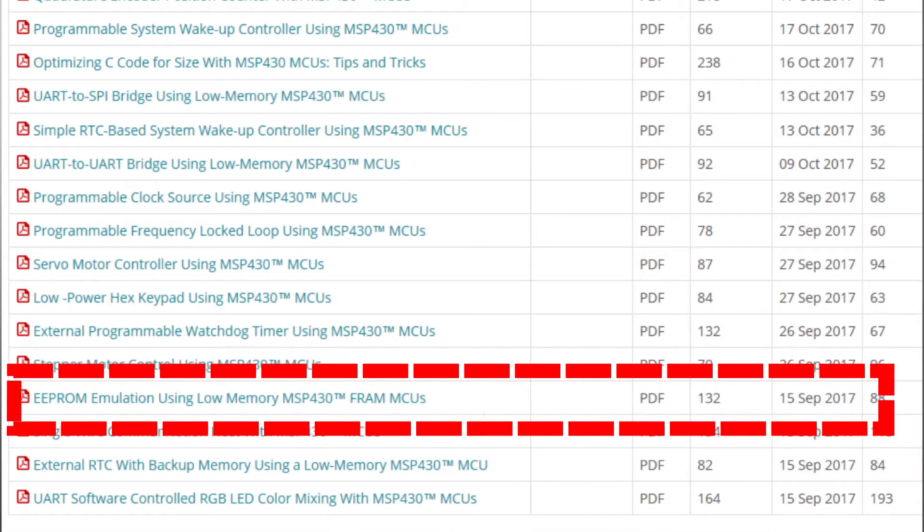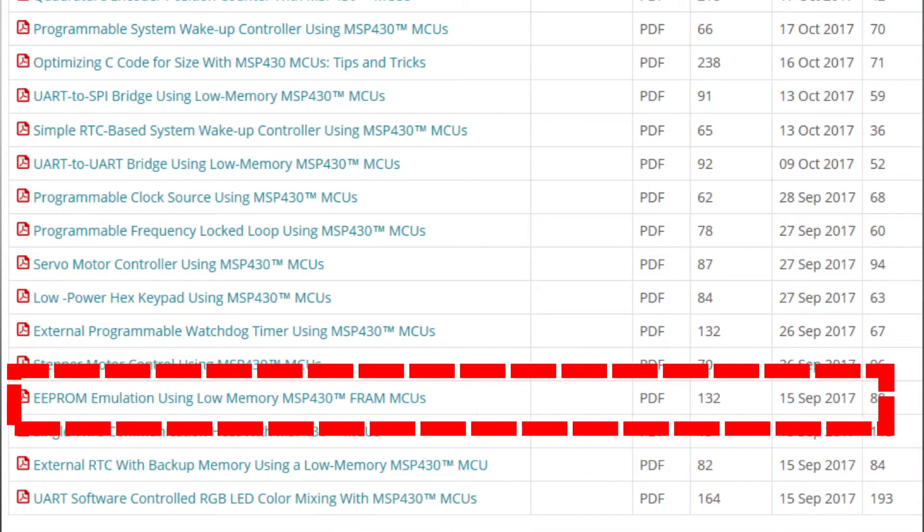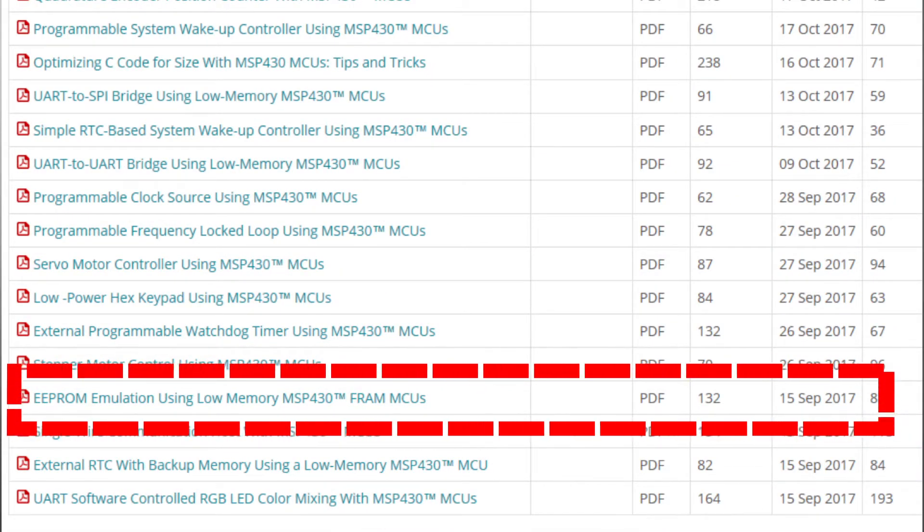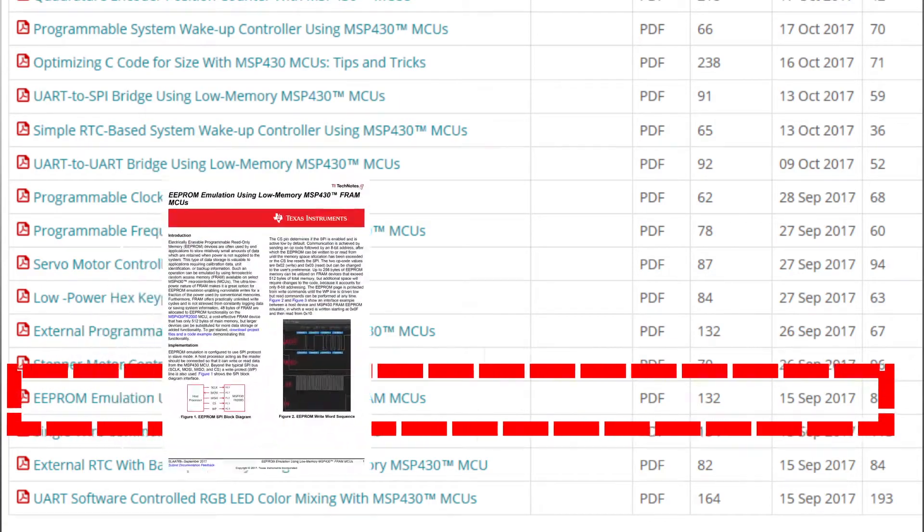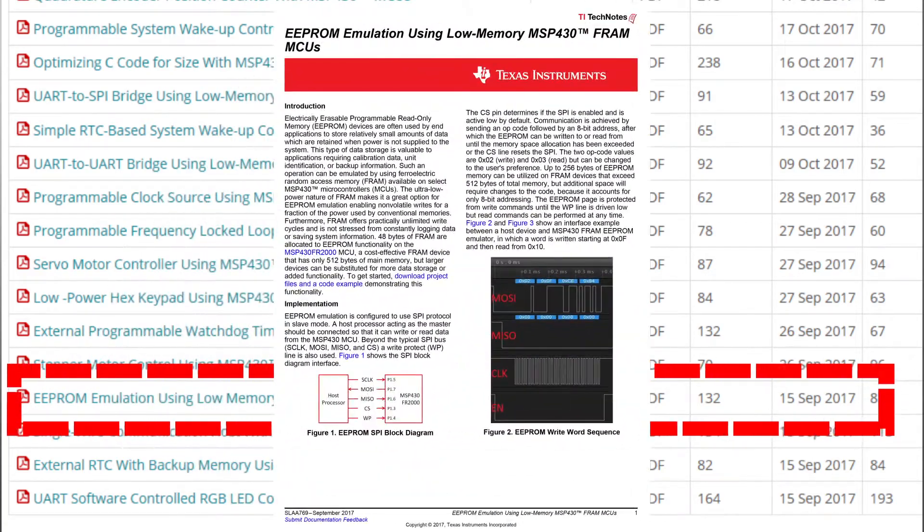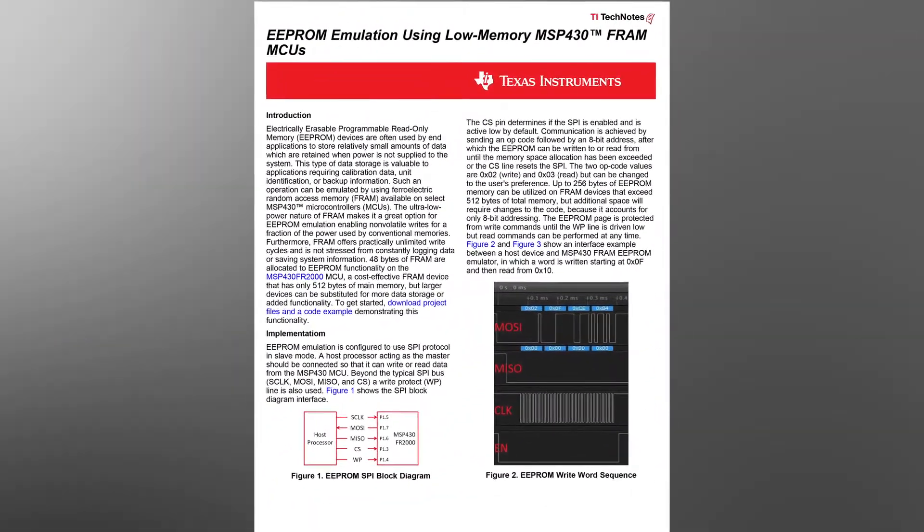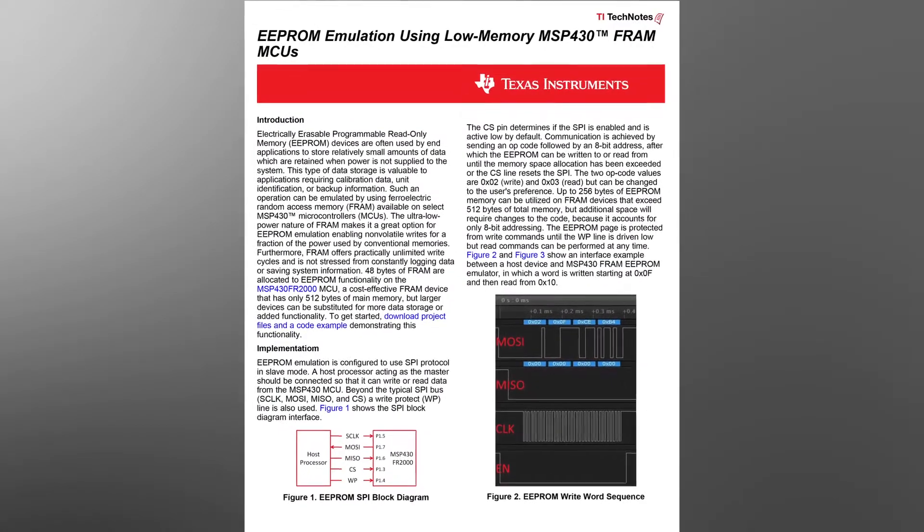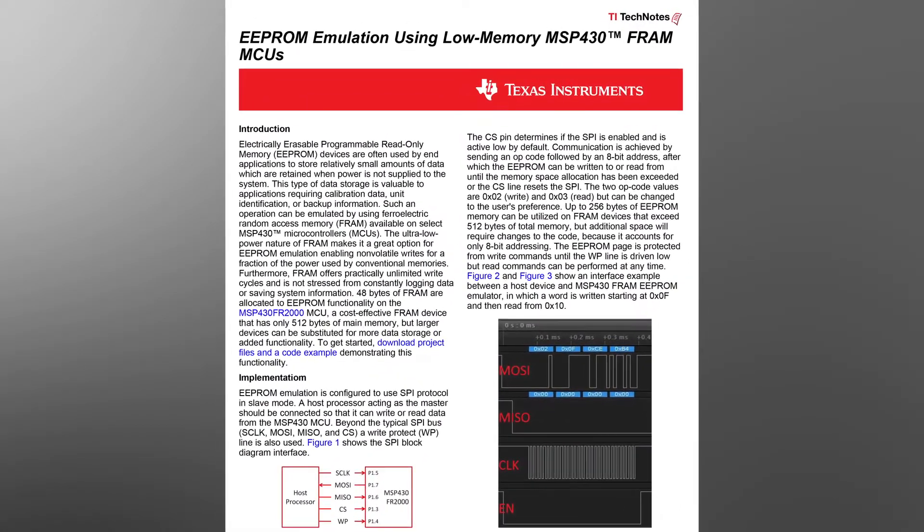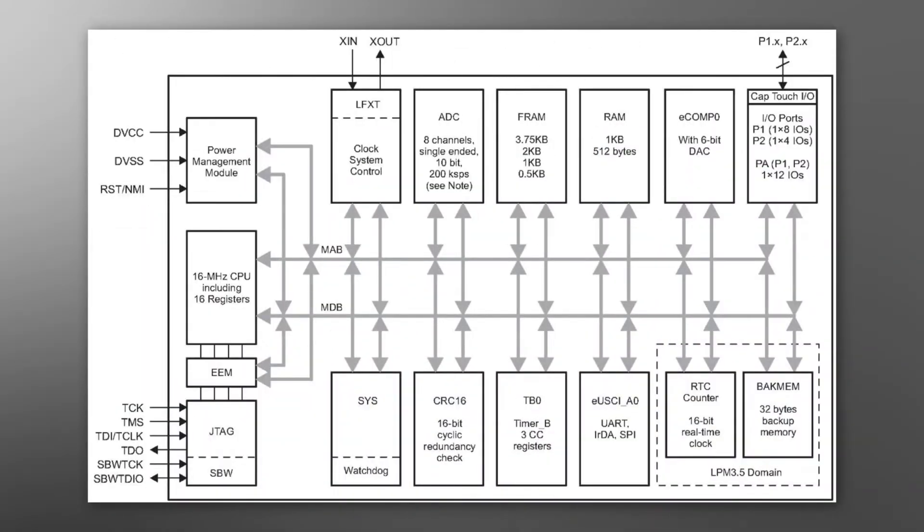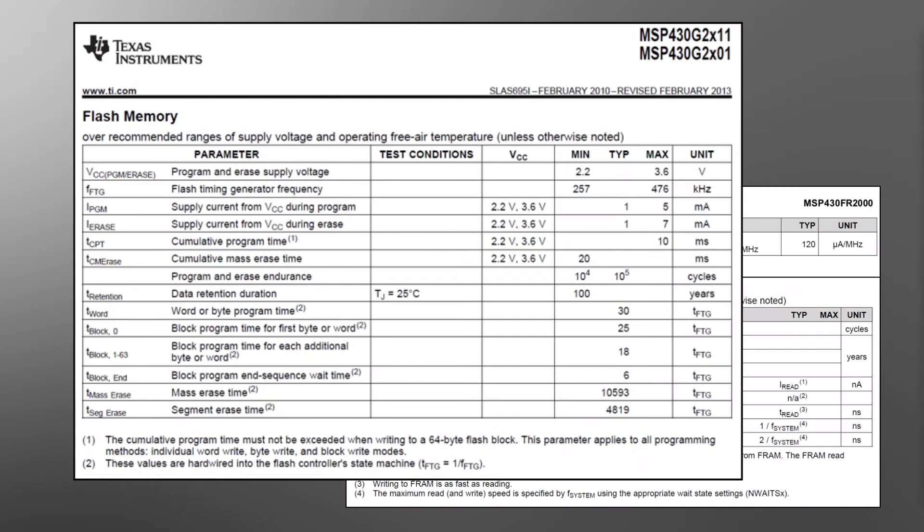An example of one of these blocks is the EEPROM emulation function, as described in the Tech Note titled EEPROM emulation using low-memory MSP430 FRAM MCUs. The MSP430 MCUs embedded ferroelectric random access memory, or FRAM, can be used to provide electrically erasable, non-volatile storage in microamps compared to milliamps, as compared with conventional electronically erasable programmable read-only memories.